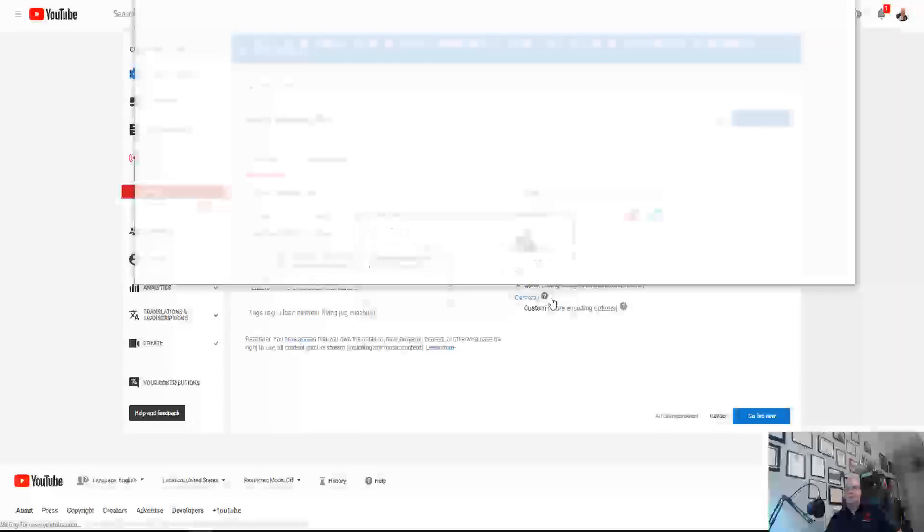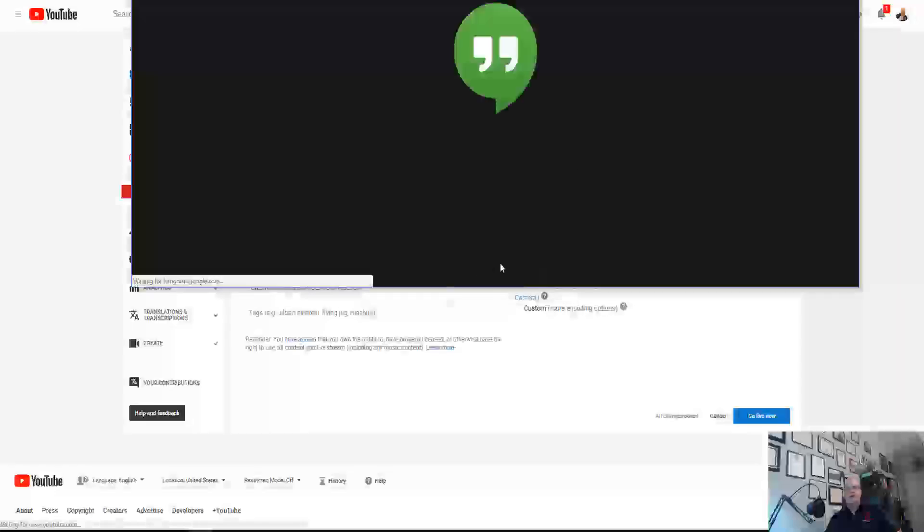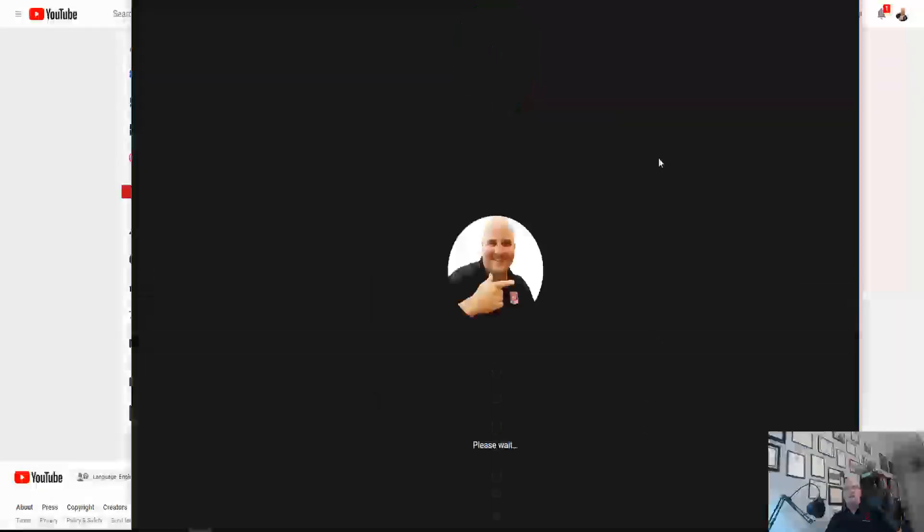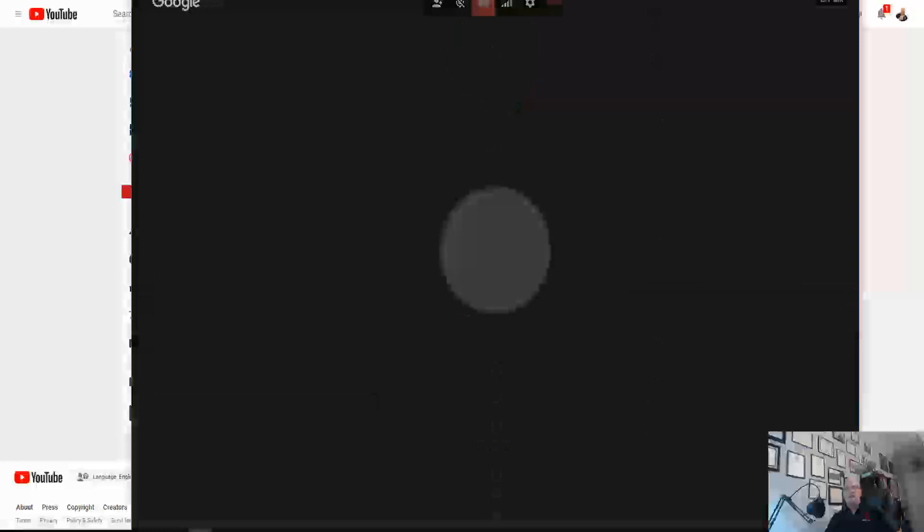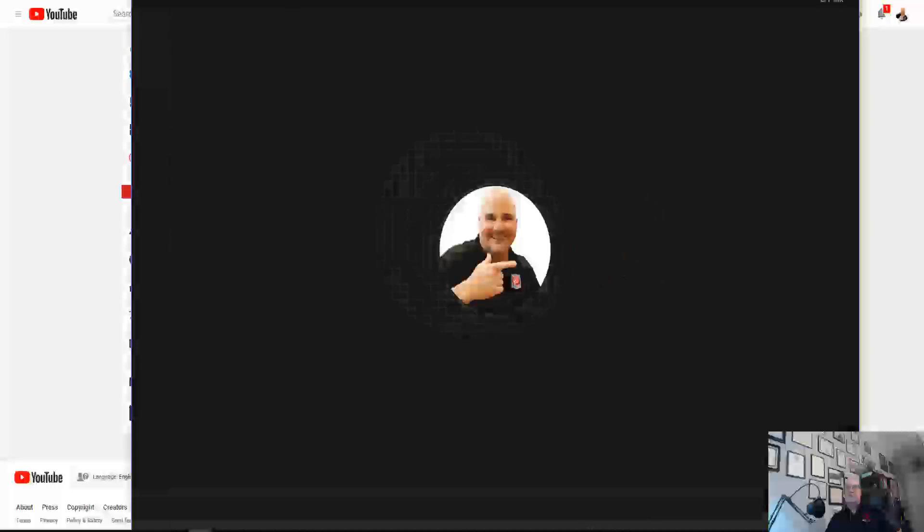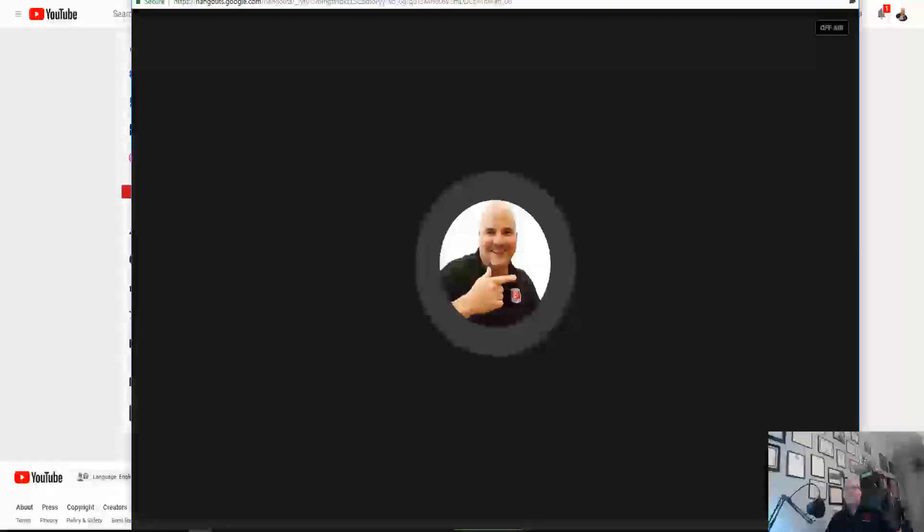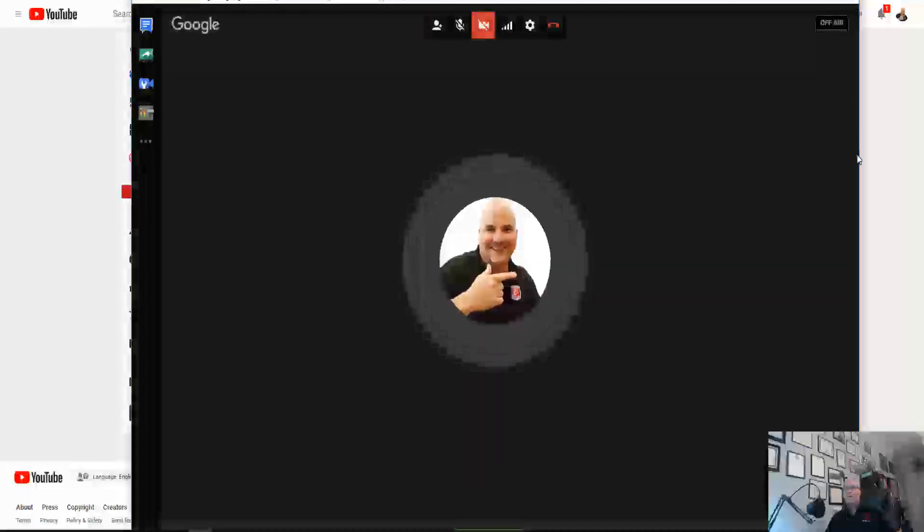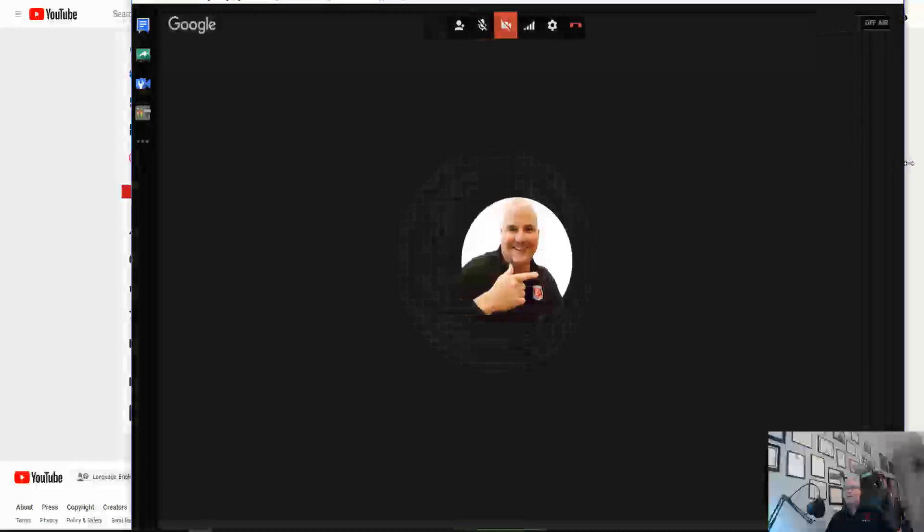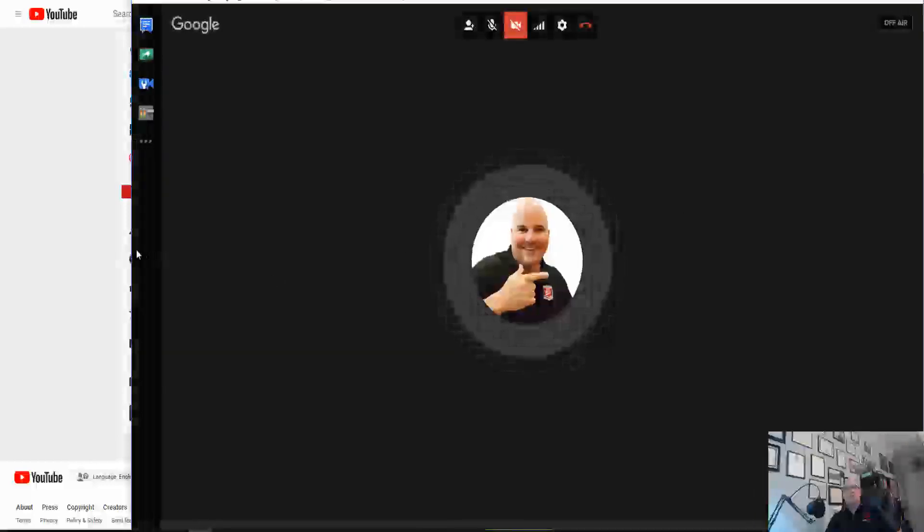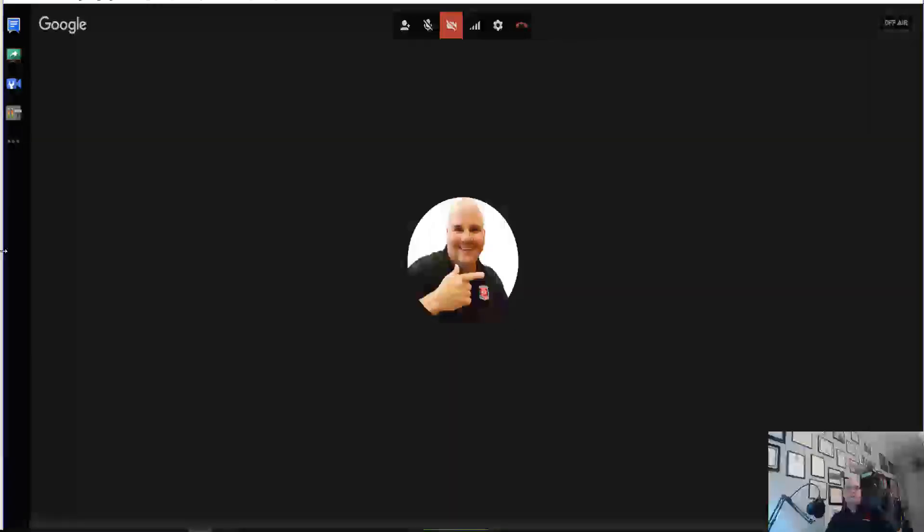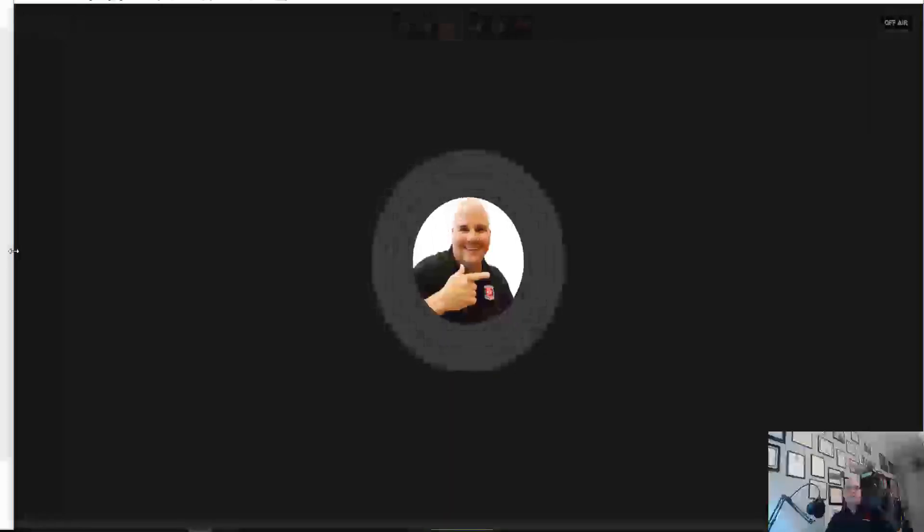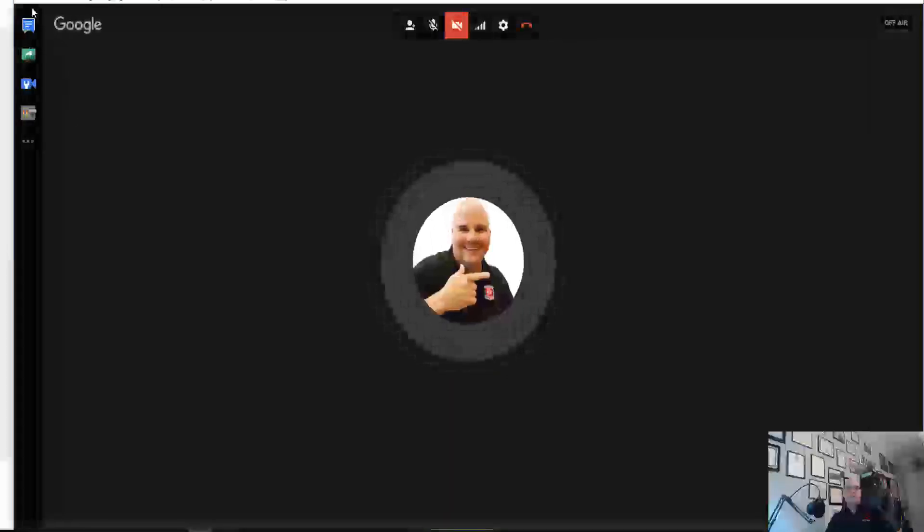So we're going to go ahead and we're going to fix this window so that it fits into our screen here. Let me just resize it a little bit here so that we get it within our space here so that you can see exactly what we're doing.